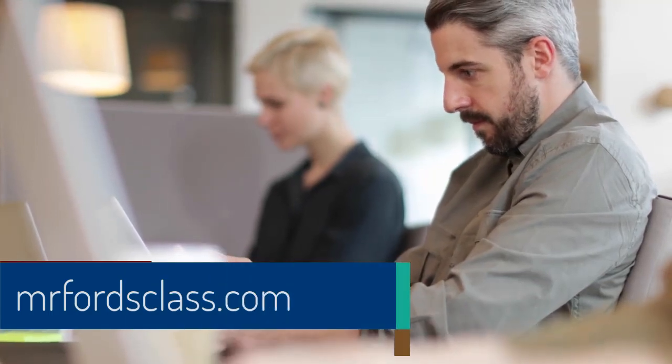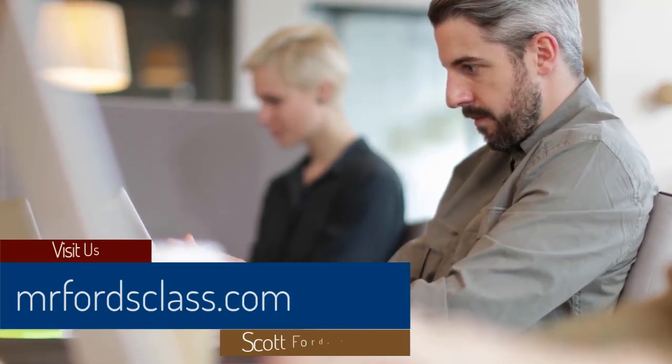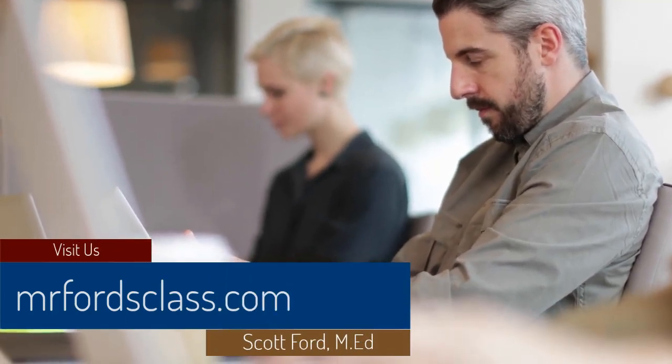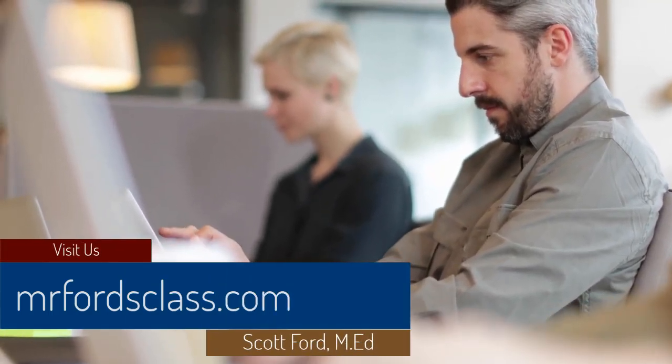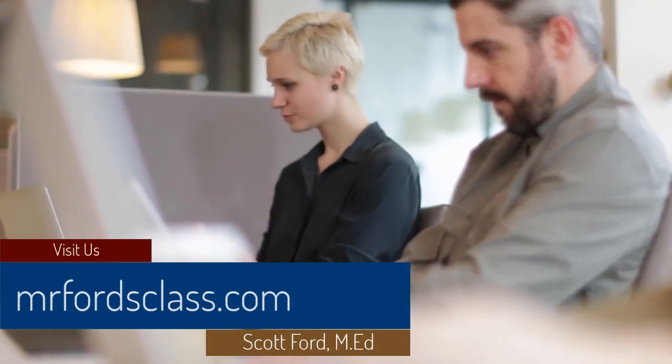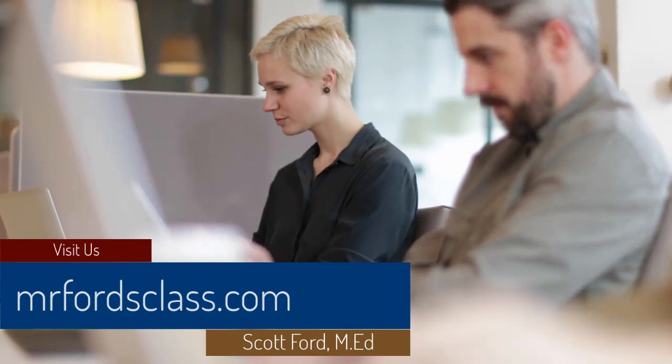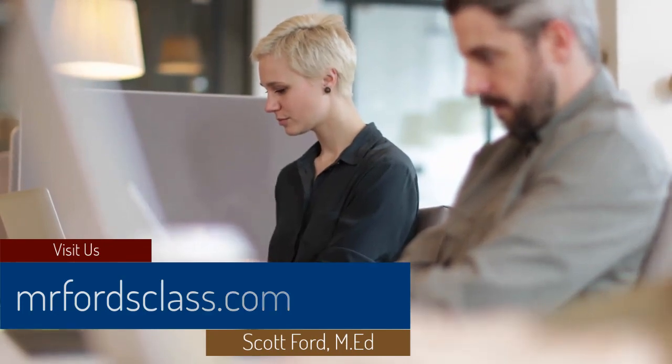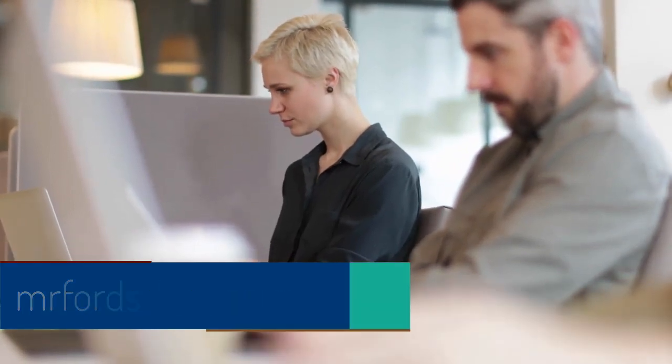For even more great tutorials and our complete catalog of online courses, please visit us at MrFordsclass.com.